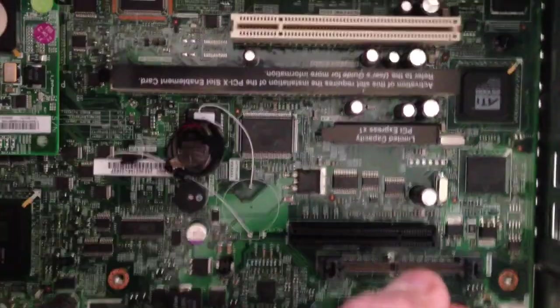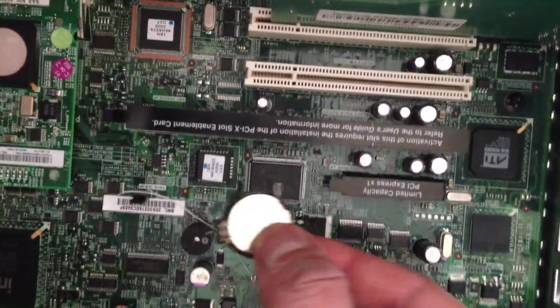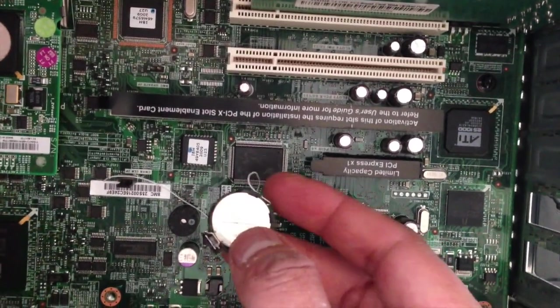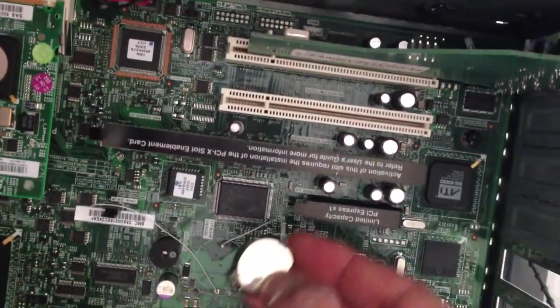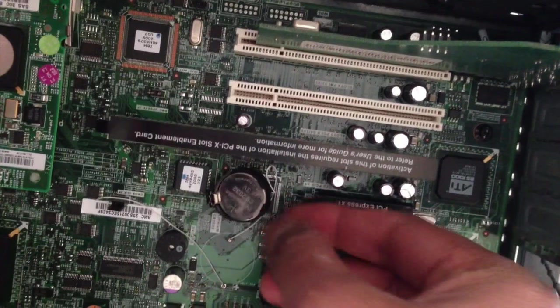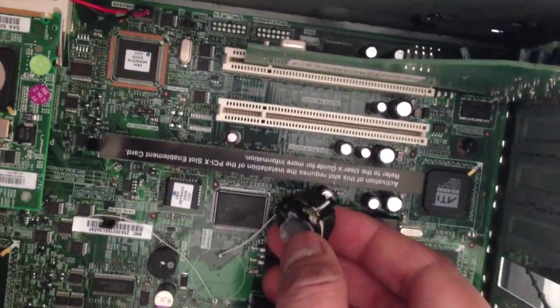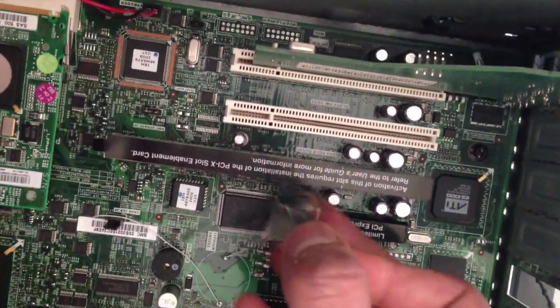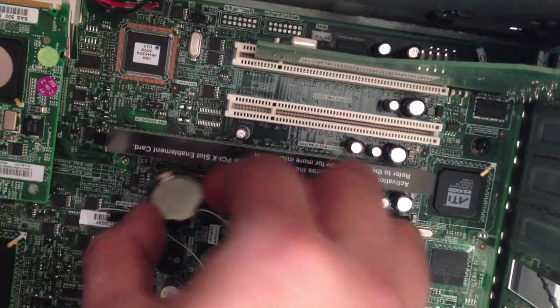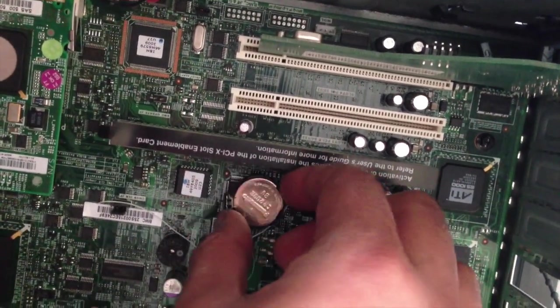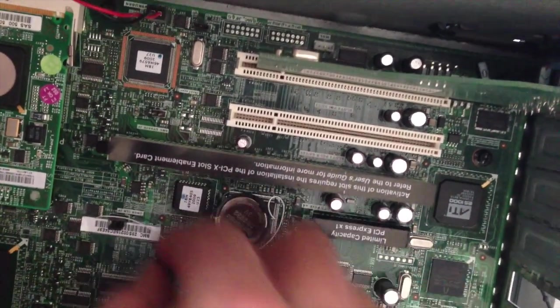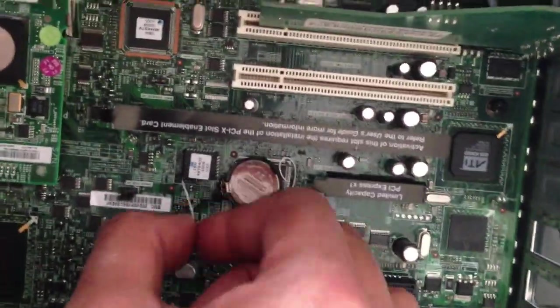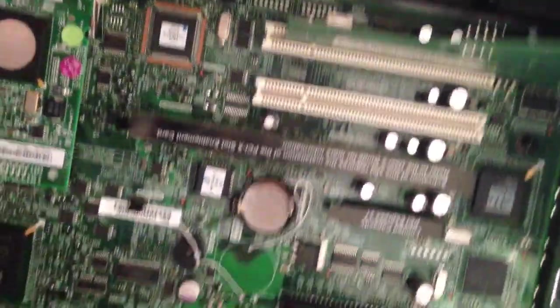I'm going to place that somewhere with some double-sided tape over there. One of the wires I've just soldered on has come off, so I will solder that back on so we can have a BIOS battery.